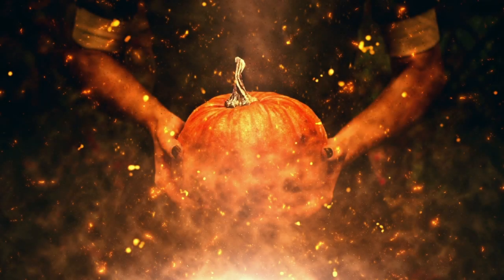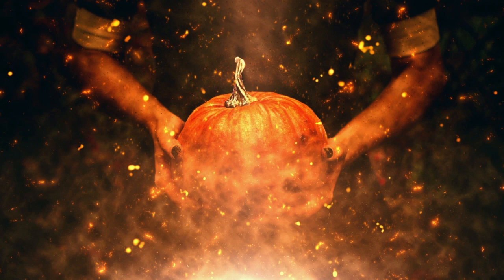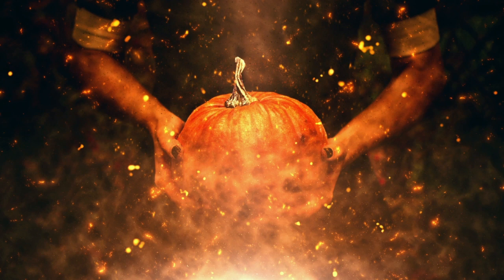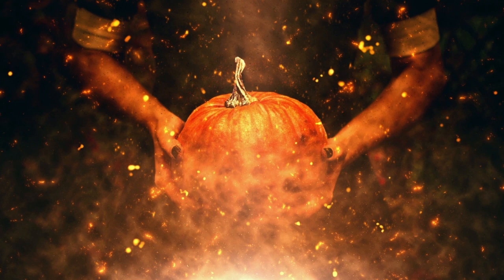It's almost Halloween and what better way to celebrate than to create a creepy fiery pumpkin effect with a photograph using a Photoshop action. I'm Marie Gardner for Envato Tuts Plus and I'm going to show you how to create this effect with an Envato Elements action for Adobe Photoshop.